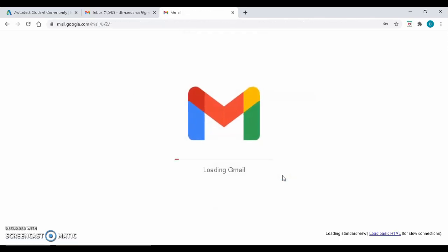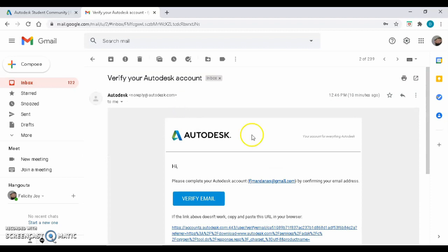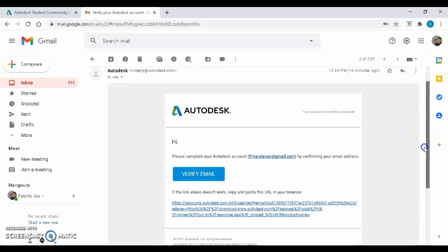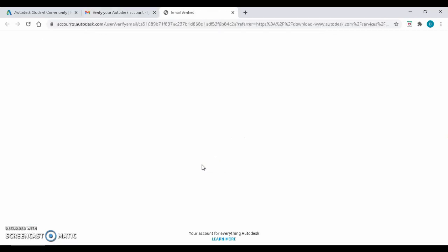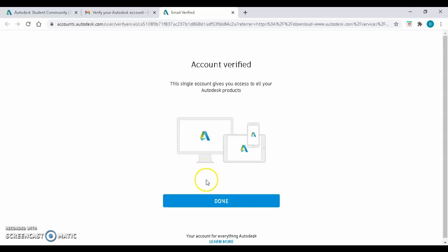Check the email from Autodesk, then click on Verify Email. You should see this Account Verified statement. Click Done.